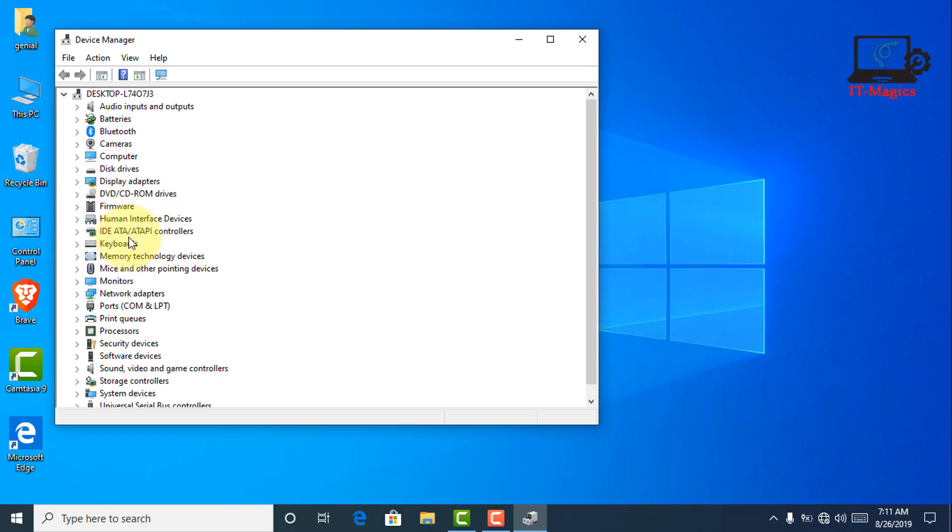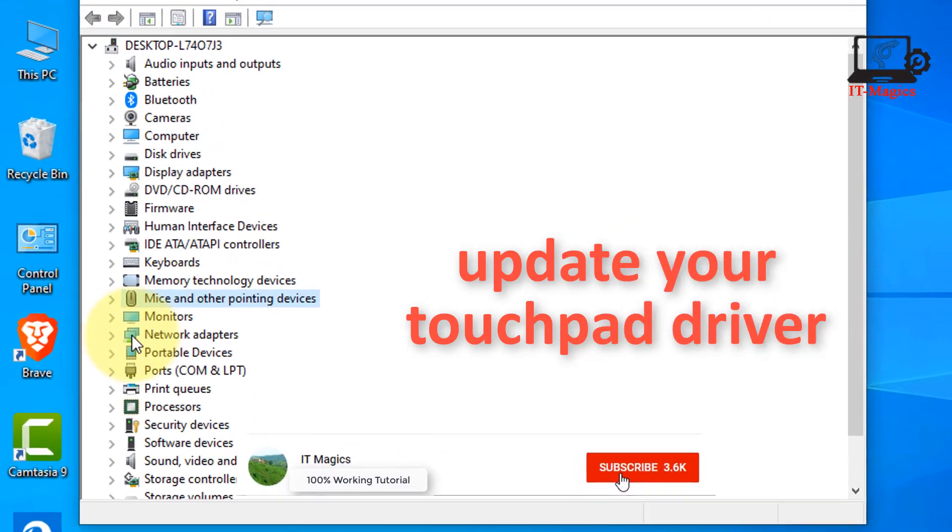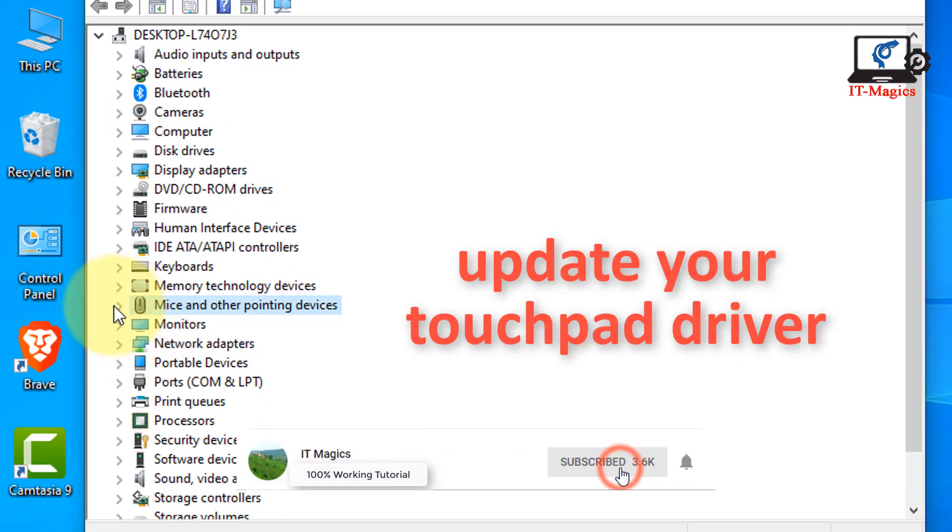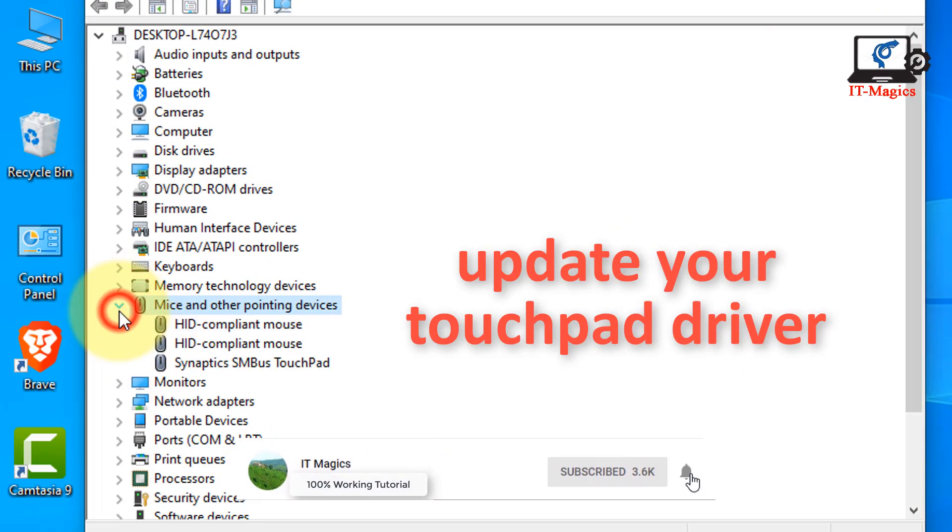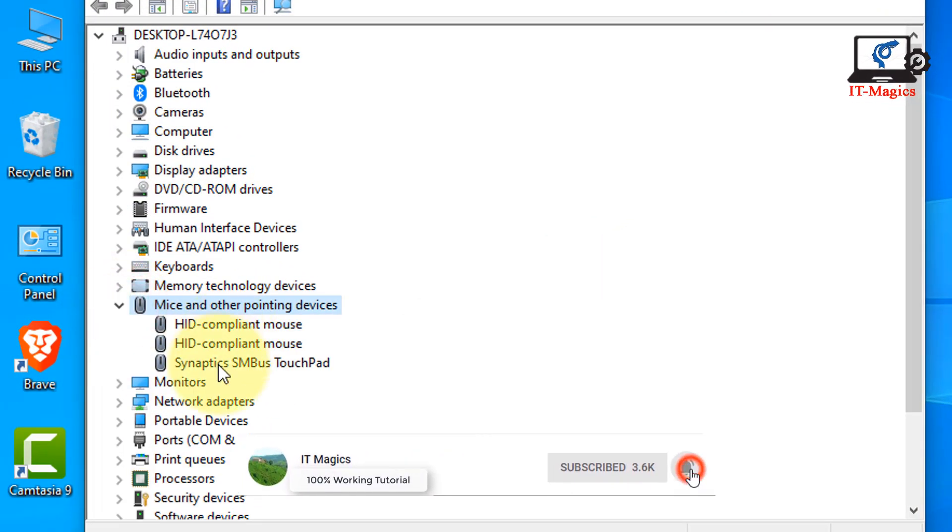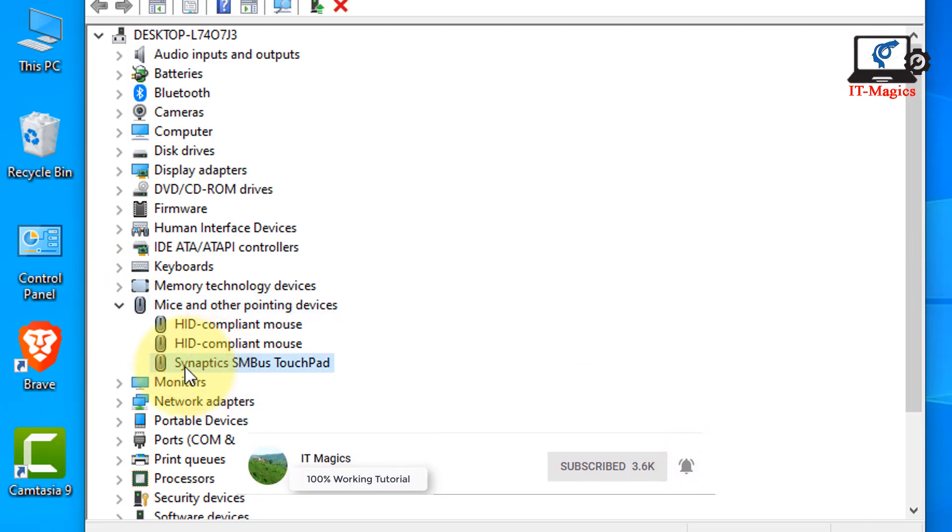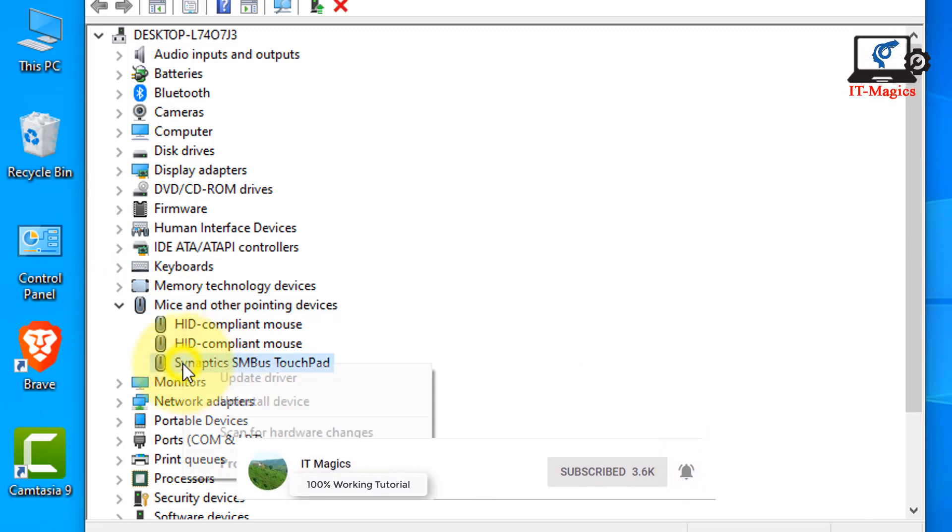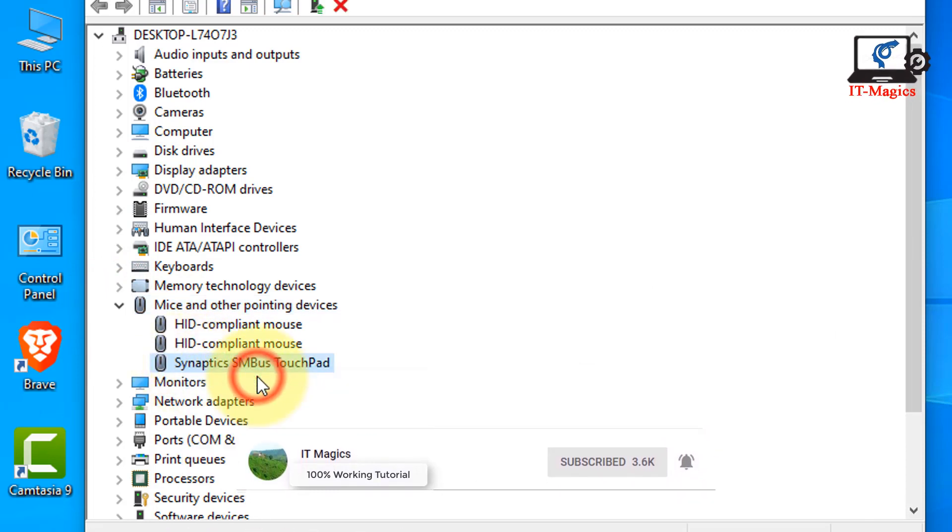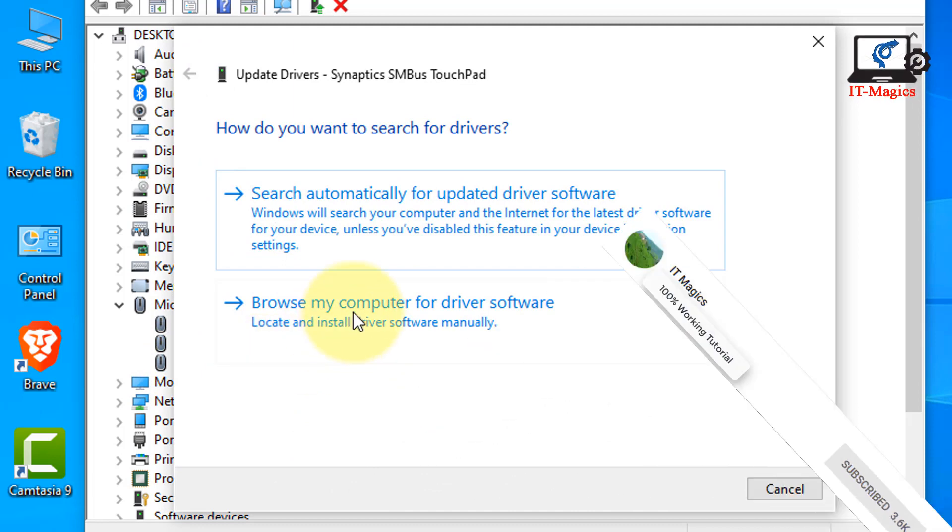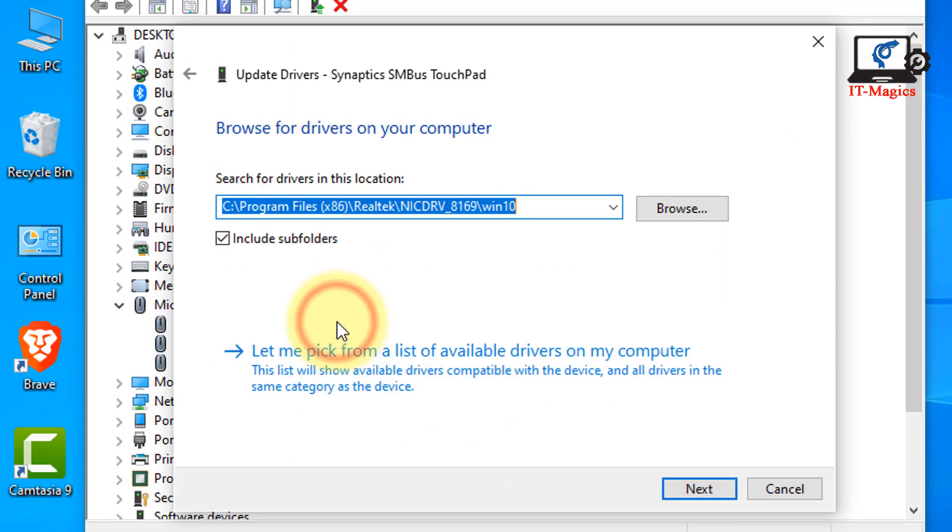You have to find out your touchpad driver inside that. We can see mouse and other devices and you can see this is the touchpad driver. Now right click to update.